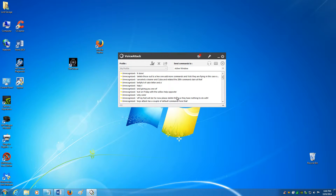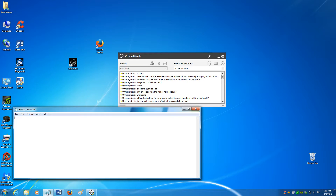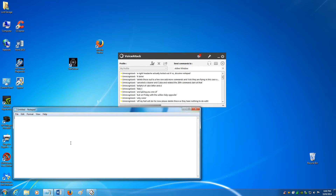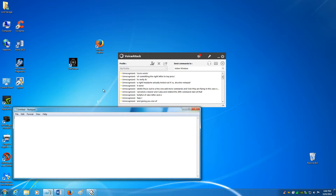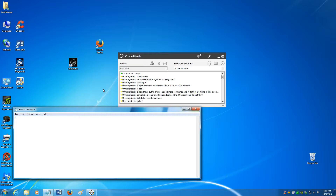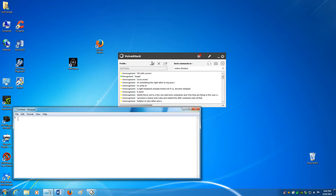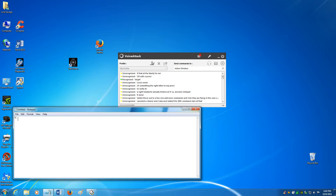Here you can actually test it out. I'm going to use a notepad to verify it's commanding the right letter key press. Target. 'Enemy target acquired.' We have success — it did type the letter T for me, which will activate the targeting computer in Star Citizen, and it came back with the response I was looking for. Excellent. Let's continue on with a few more.